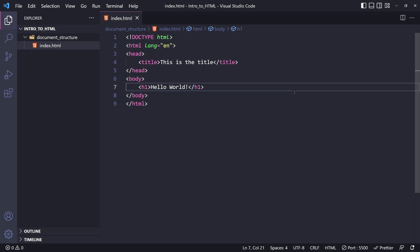This lesson is already getting a little bit longer than I would like. So, what I'll do is end the video here, and in the next lesson, we will learn more in-depth about the header element and its metadata.